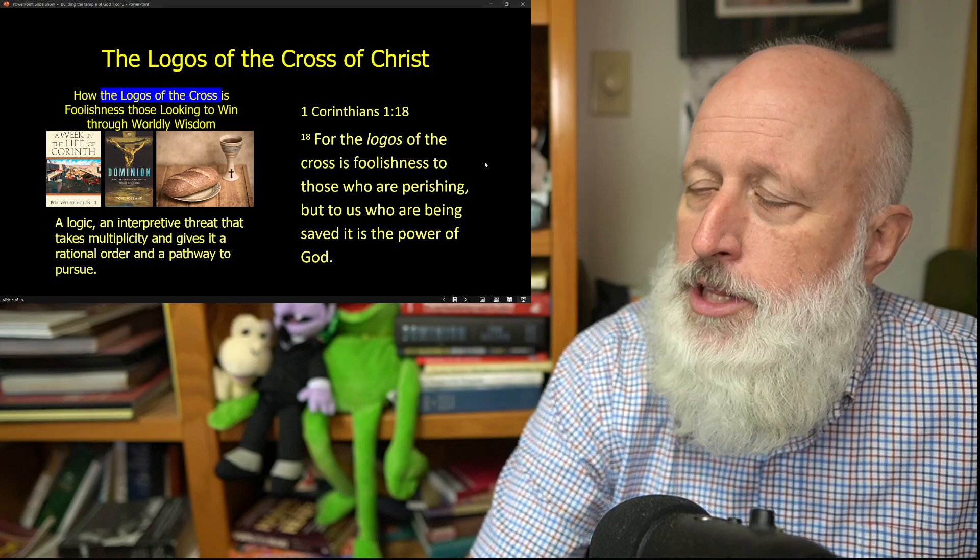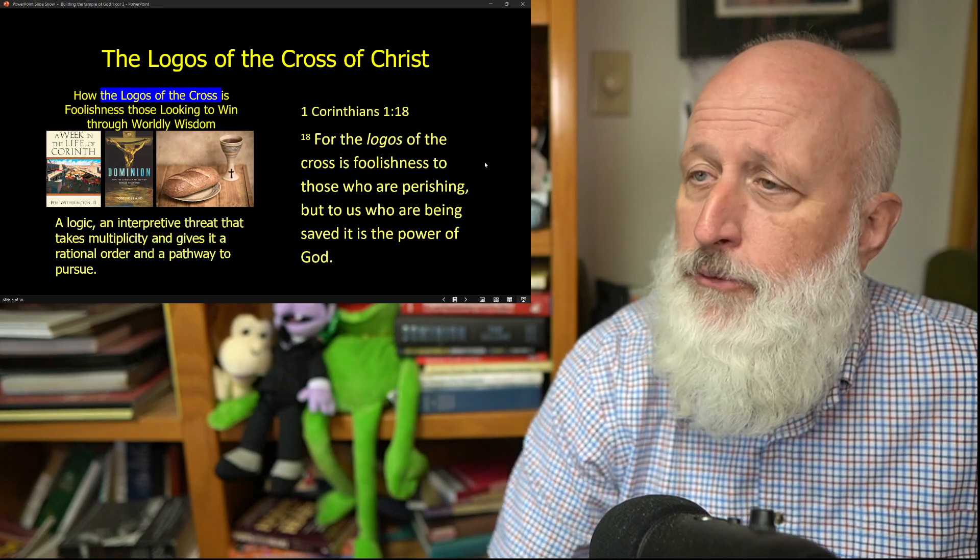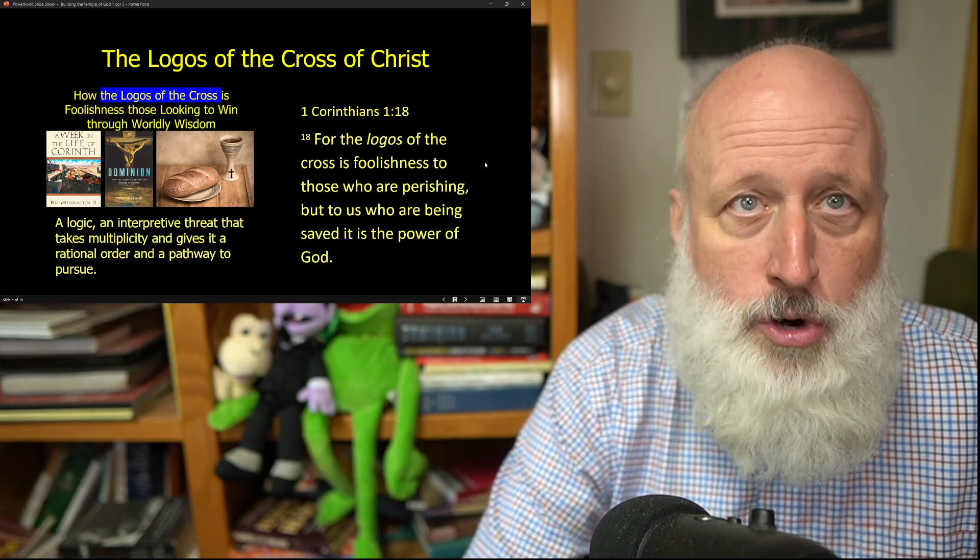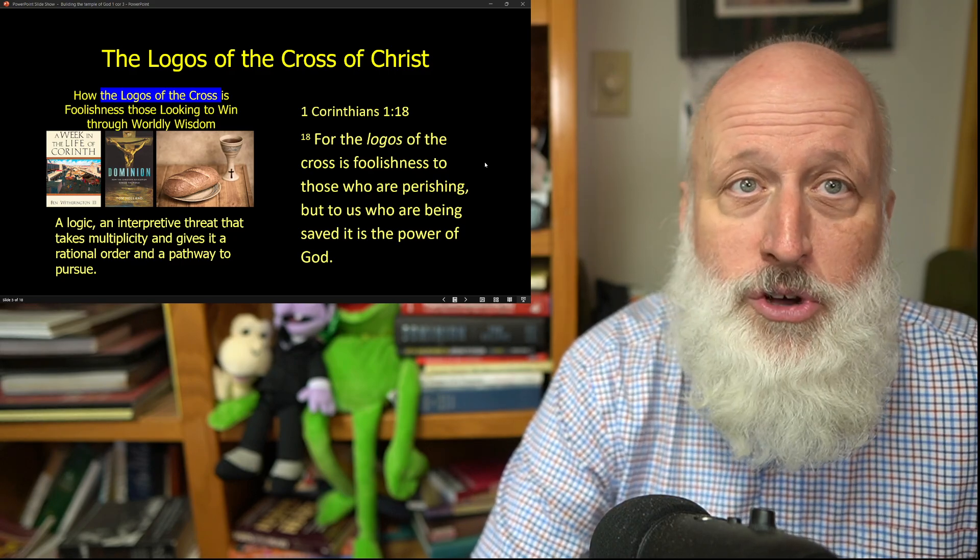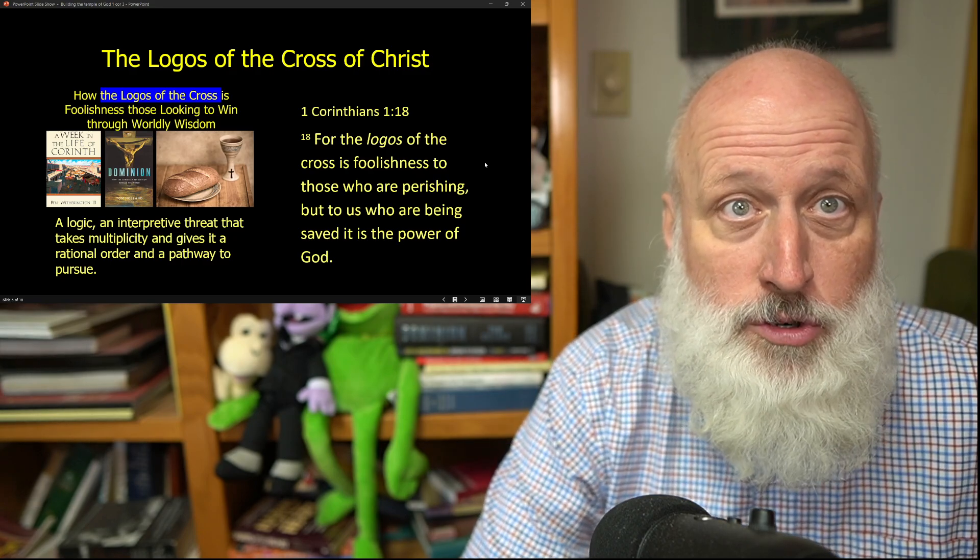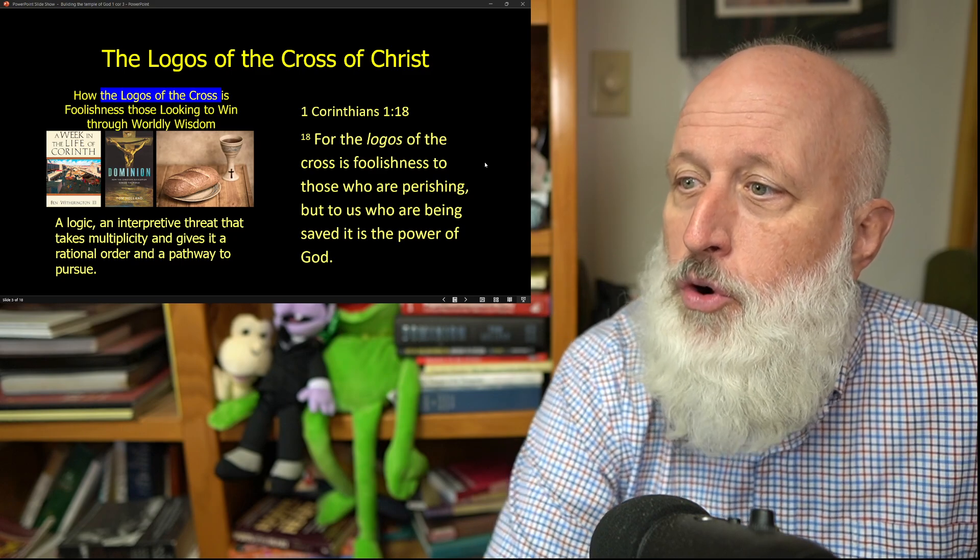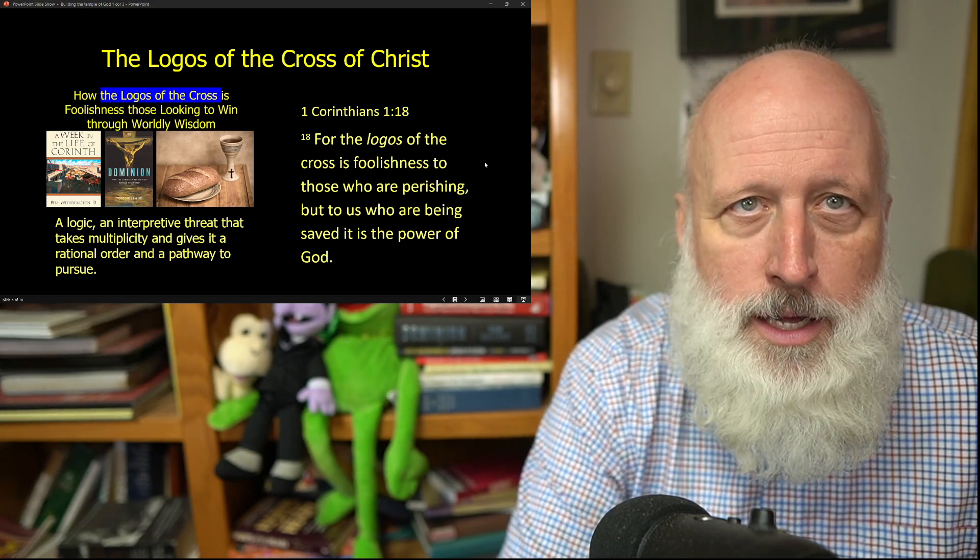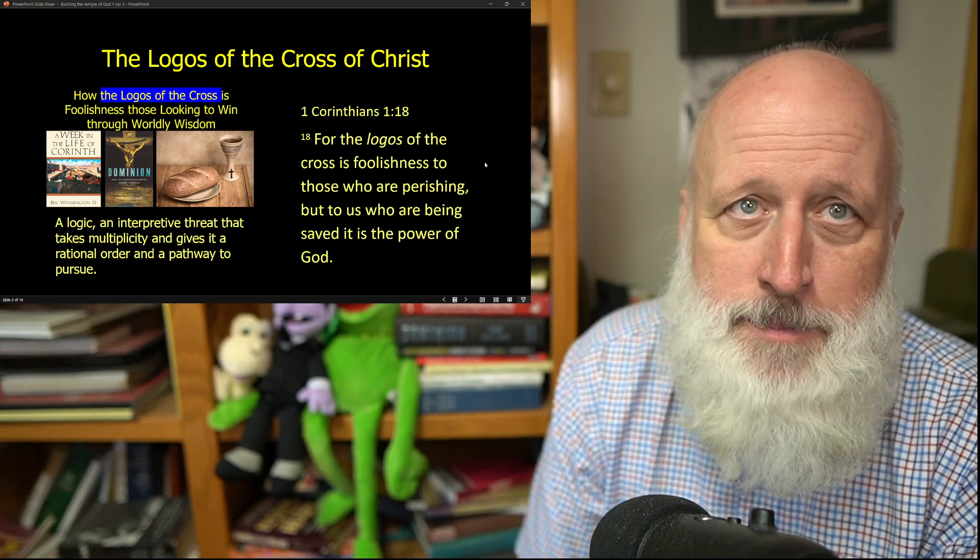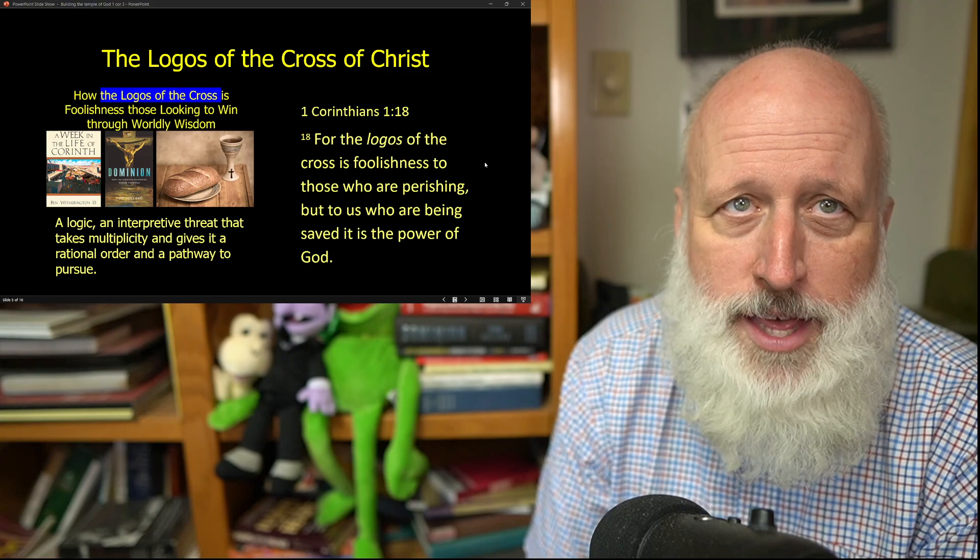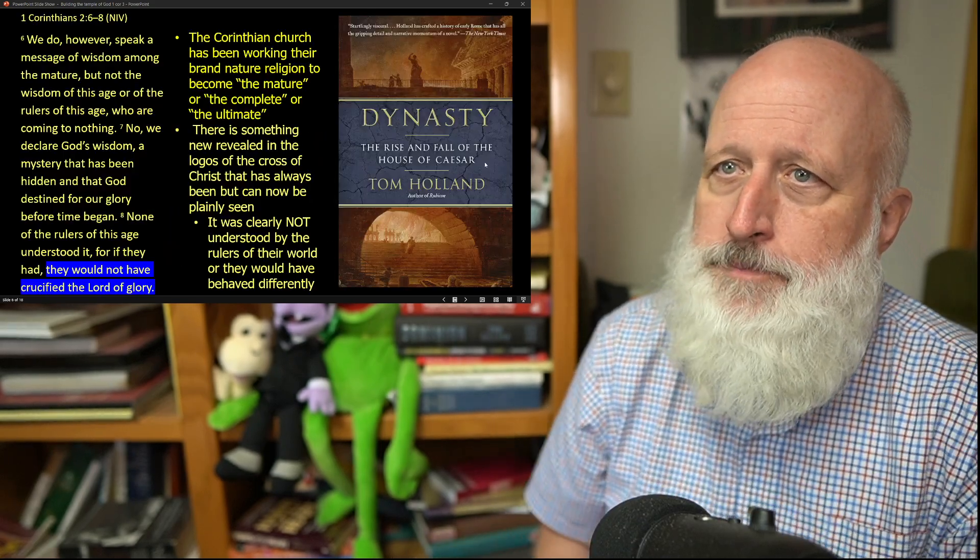1 Corinthians 1:18, the thesis statement of the book of 1 Corinthians, Paul says, The Logos of the cross is foolishness to those who are perishing. The true Logos of the cross, renewed by Jesus. But to those who are being saved, it is the power of God. And Paul will spend the rest of his time in the book of 1 Corinthians trying to show them the difference between these worlds.